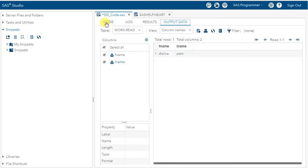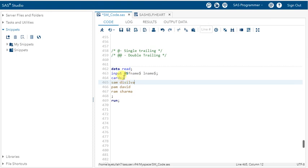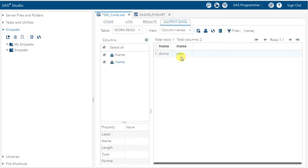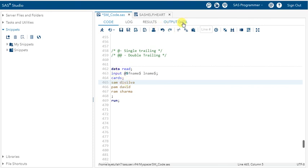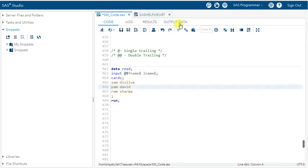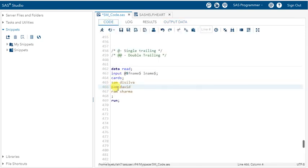Let's see — De Silva, Pam. I'll tell you why this happened. SAS started reading from @5, which is 'De Silva.' After this, there is no data available for lname on that line, so it went to the next line. That's why 'Pam' is under lname. I hope you understood — we already covered PDV, so this is about understanding the reading methodology.